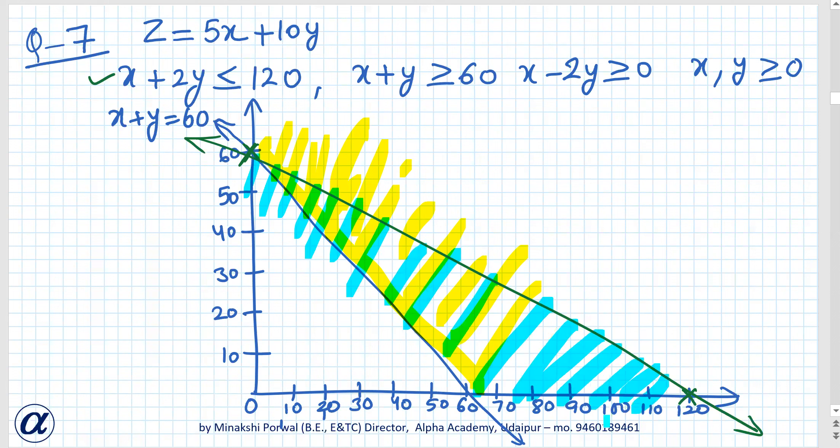The region common to all inequalities and constraints is identified. The lower part of the region is the feasible region. We name the corner points: A, B, C, and D. The corner points include (60, 0) among others, and we need to solve the equations to find the remaining intersections.